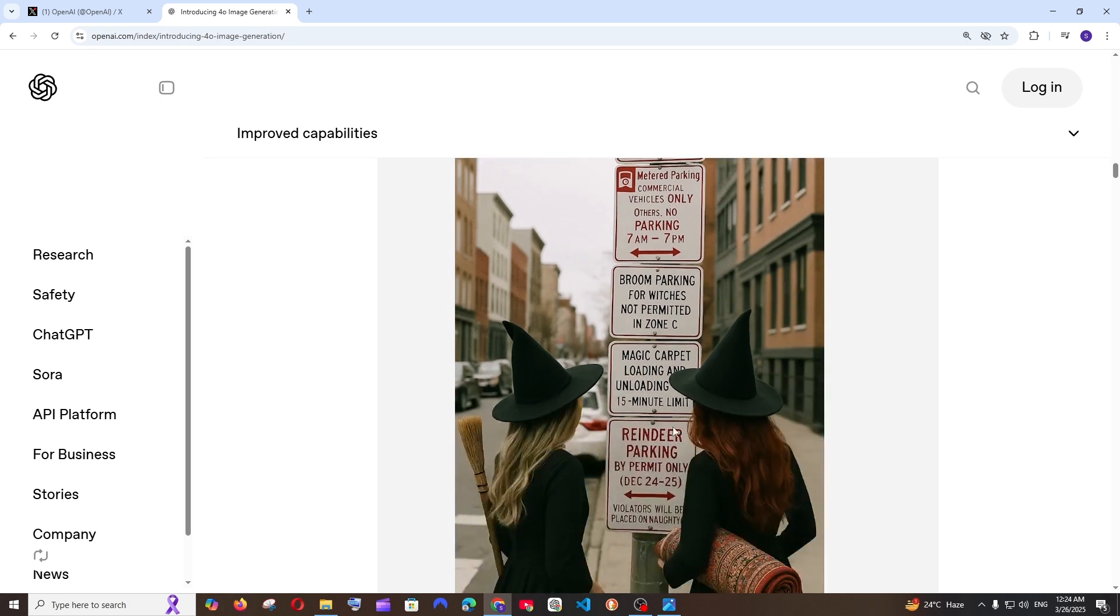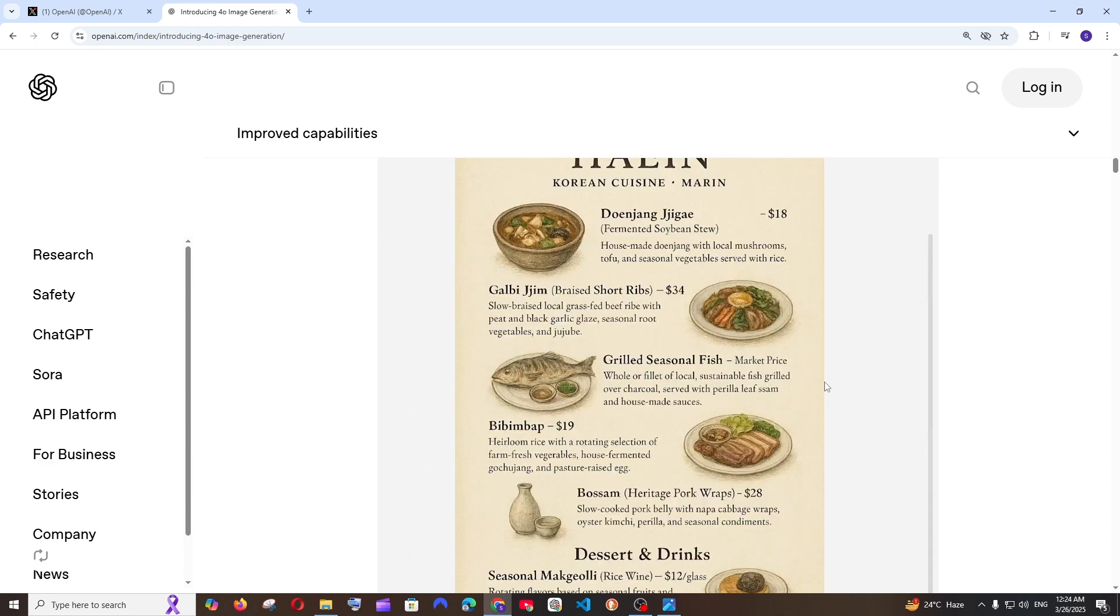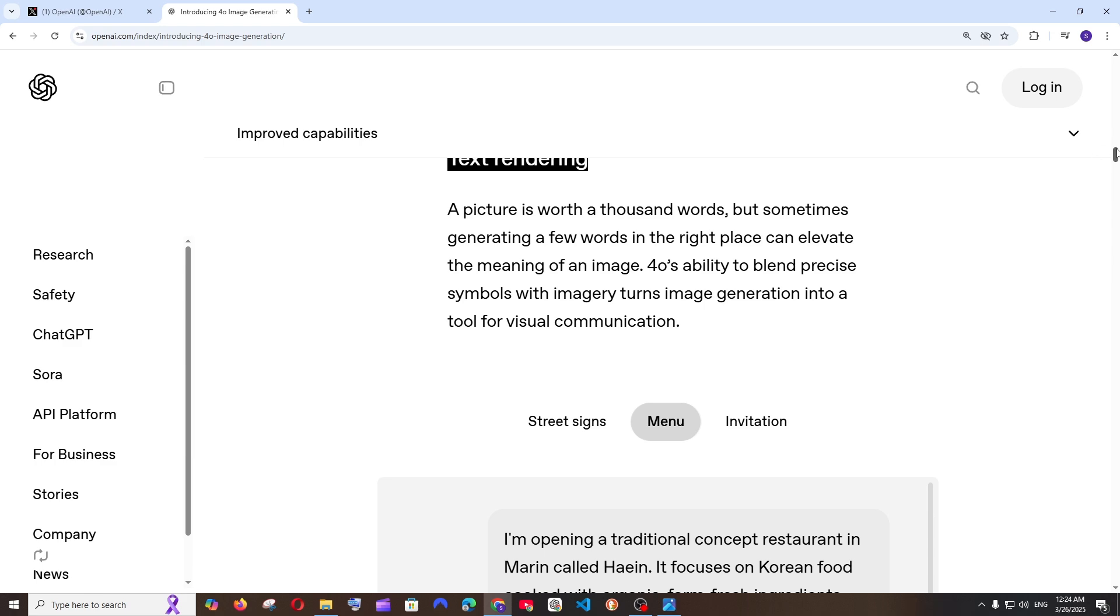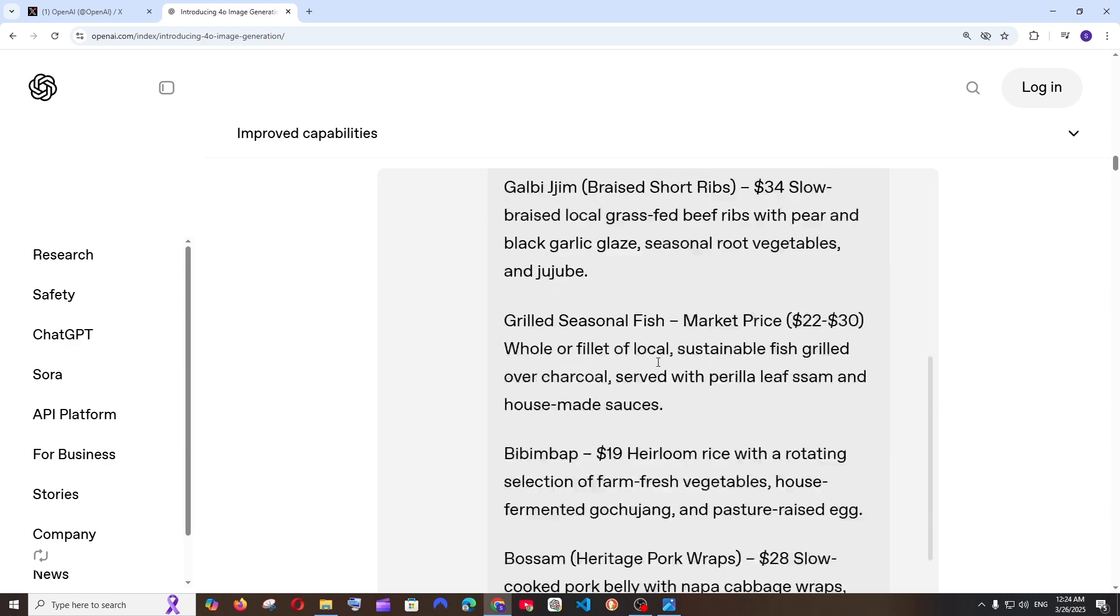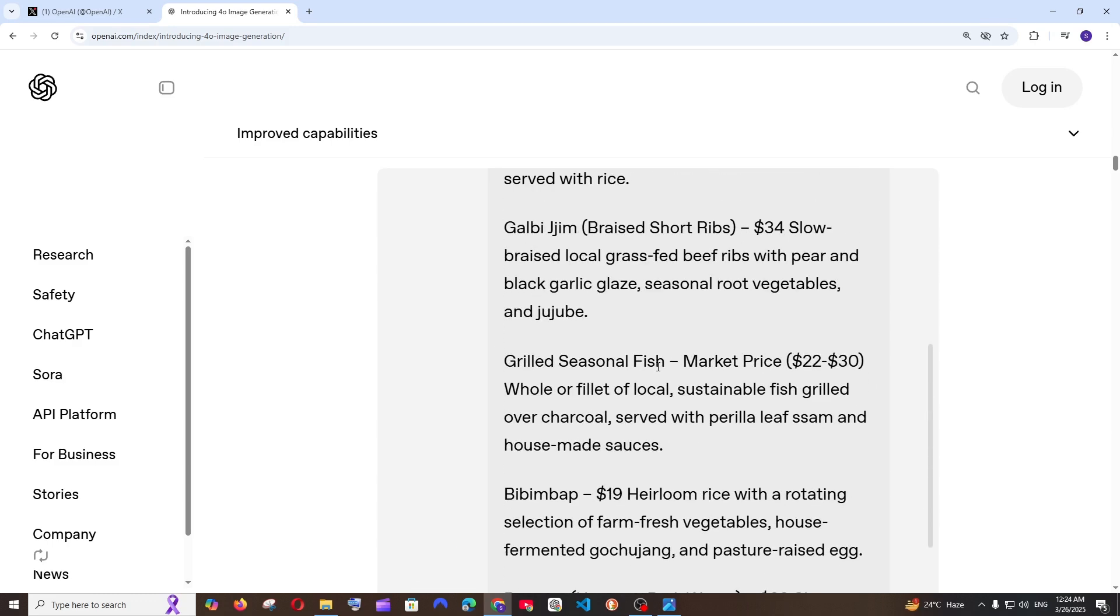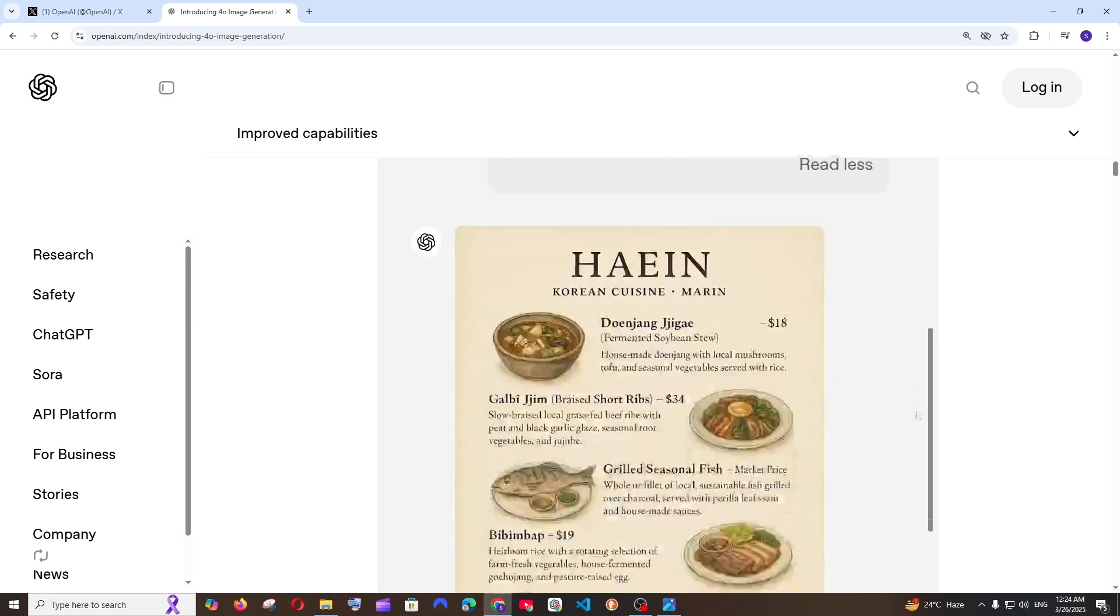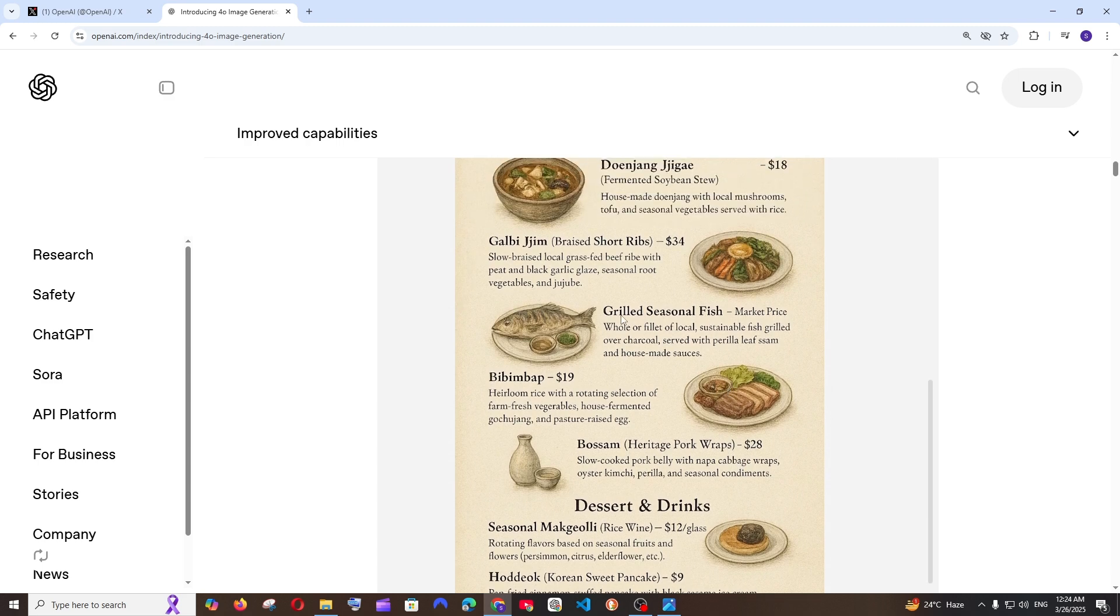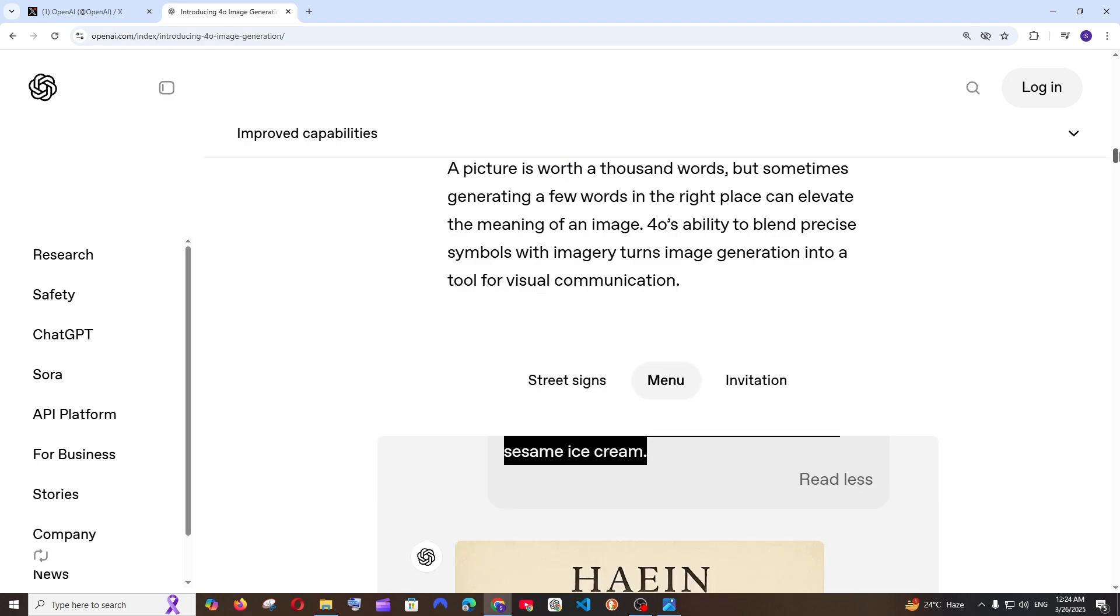Next is going to be the menu card. They are actually given an entire prompt saying what are the stuff they want to have in their menu card like the prices as well as the contents ingredients in it. Just look at this it has beautifully designed entire menu card. That's super stunning and I don't see even a single mismatch of that text so that's how good this particular model is.